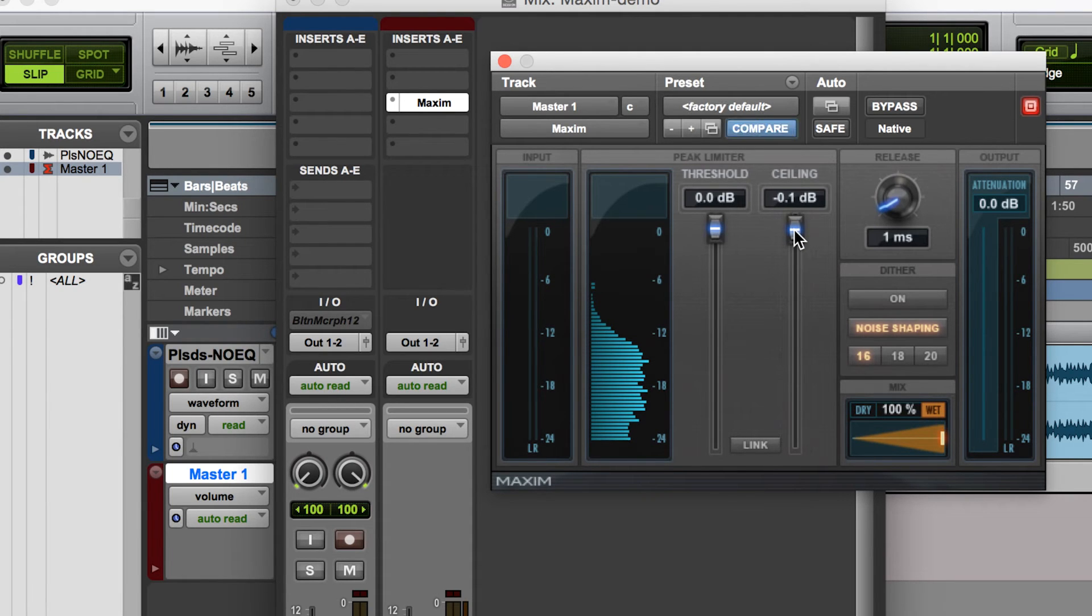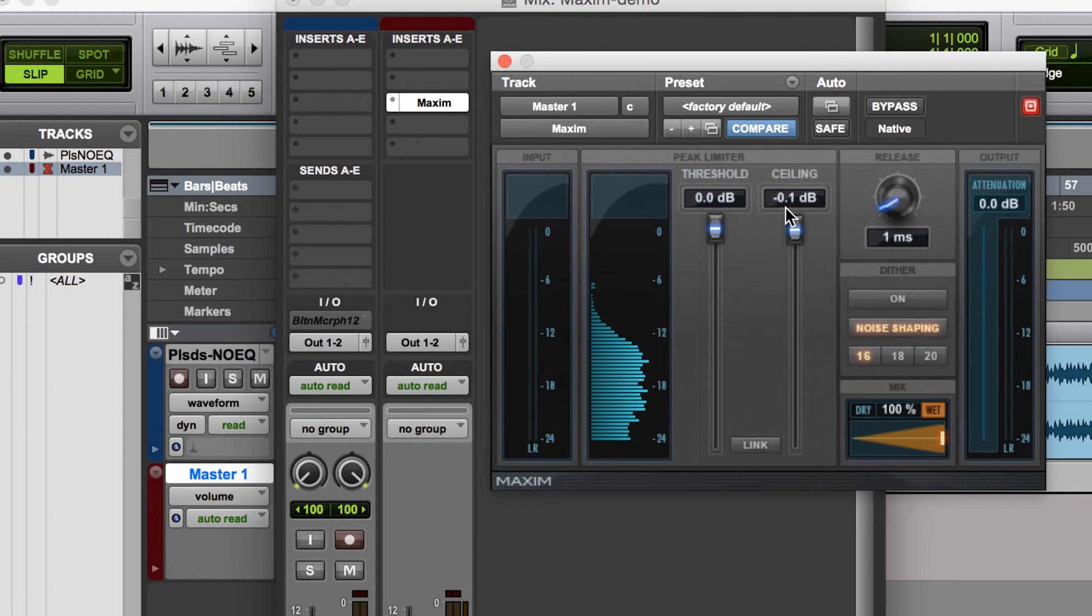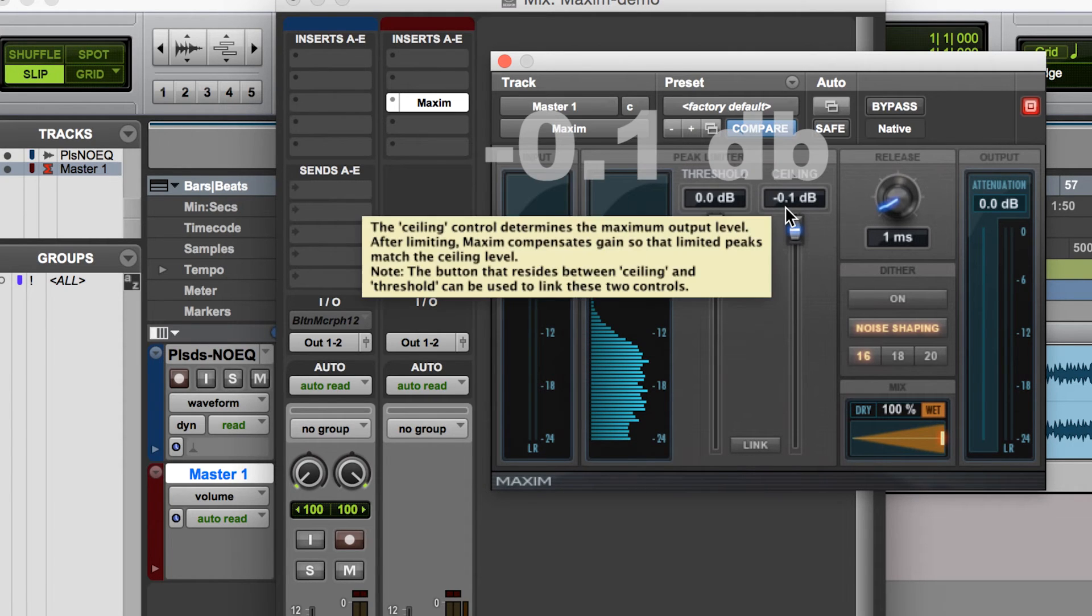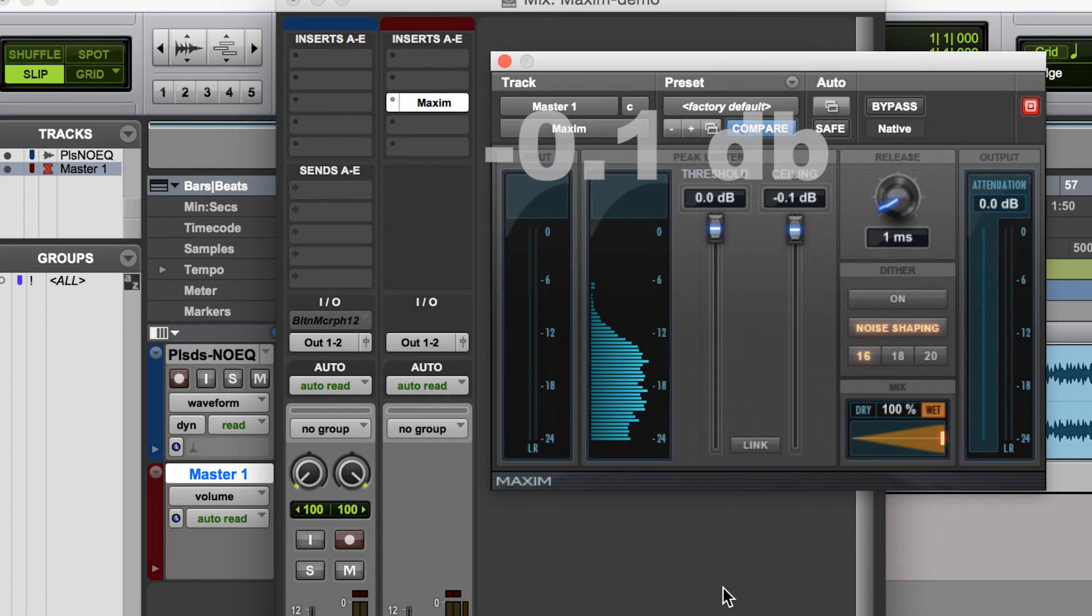or kind of like with my master fader, put that down maybe 0.1 decibel, just to be sure that it doesn't touch that clipping point.